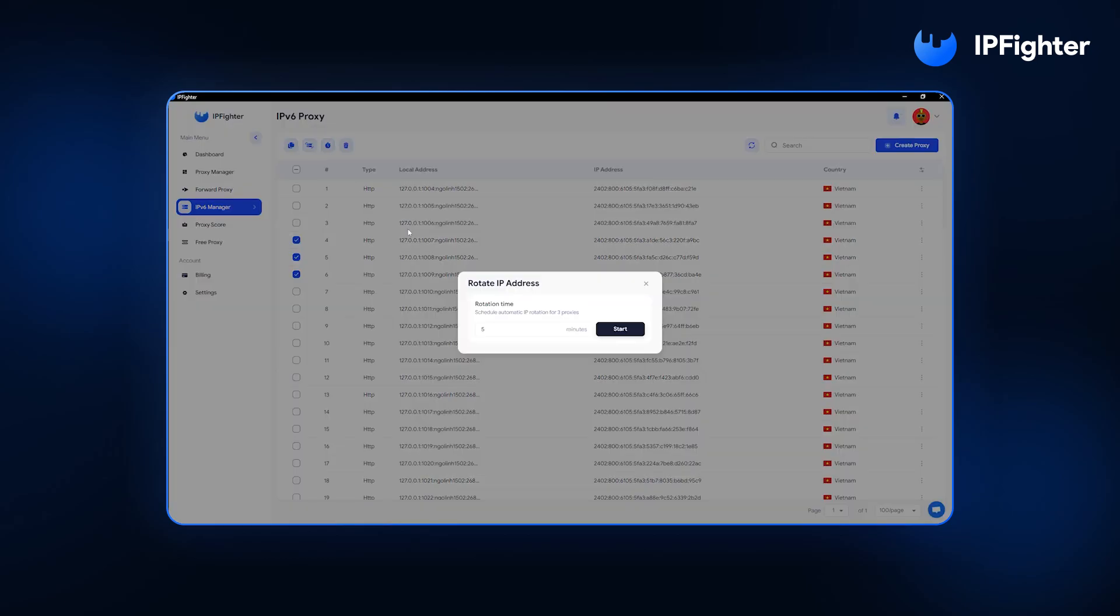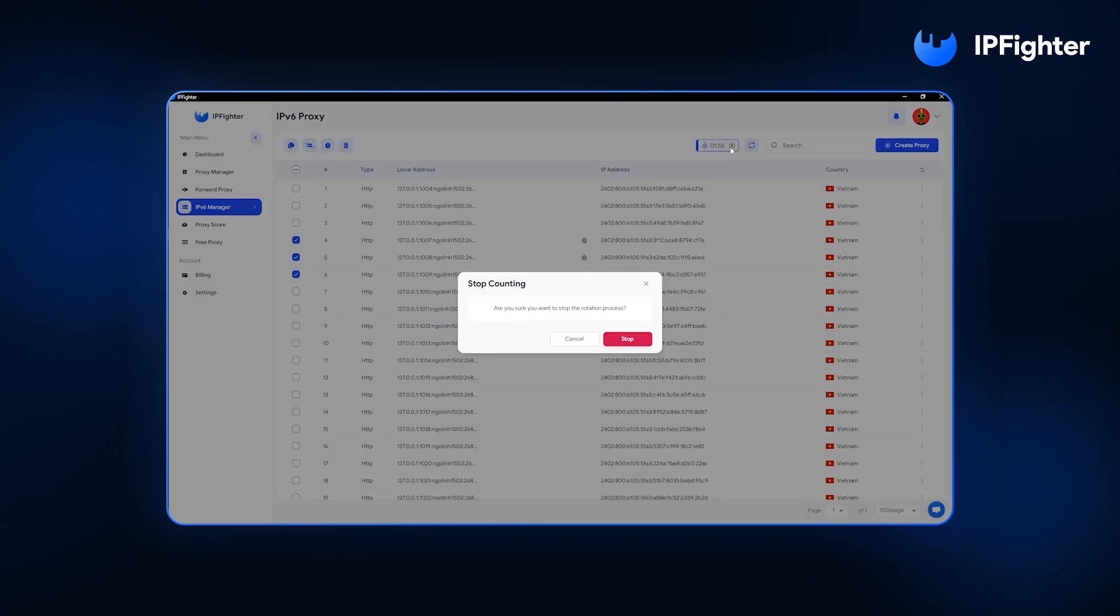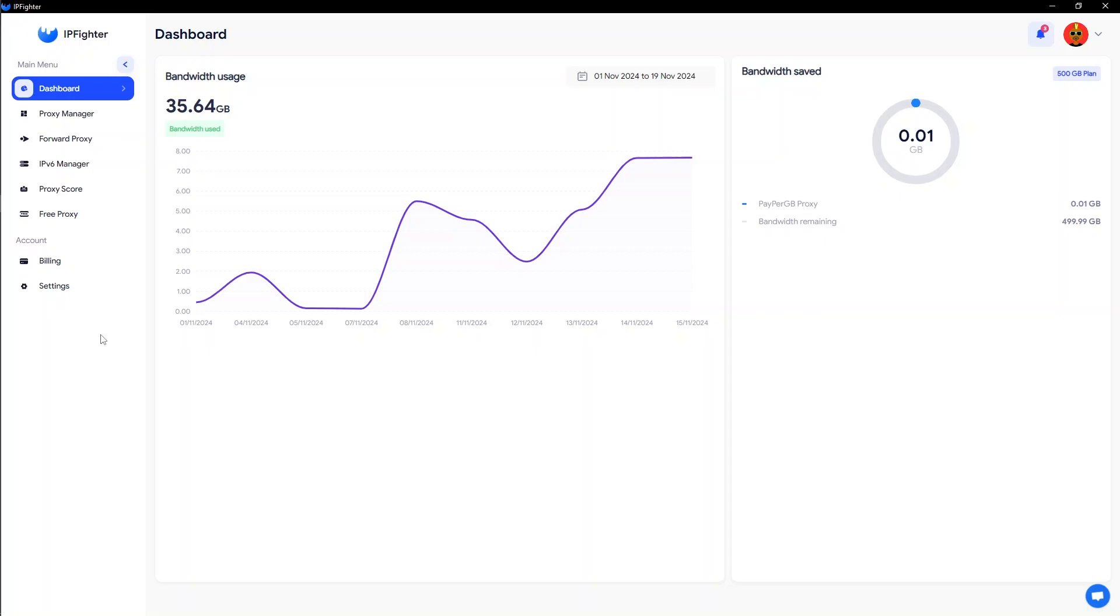No coding skills or complex configurations are needed. With just a few simple steps on the user-friendly interface, you can fully control the quantity and quality of IPv6 proxies that are exclusively yours. To create IPv6 proxies on IPfighter, follow these steps.